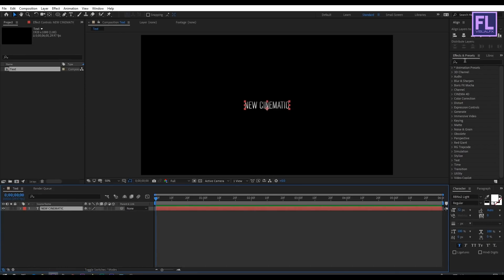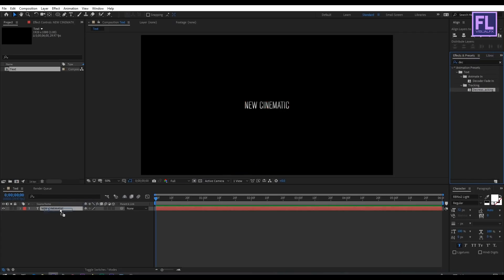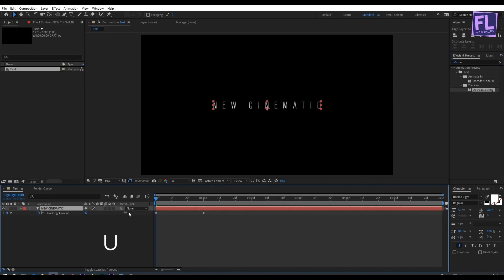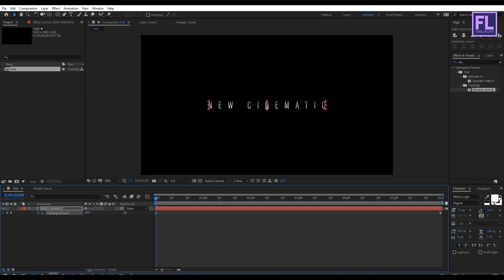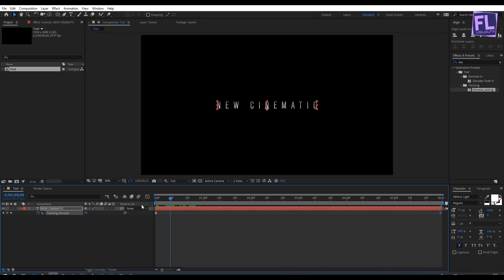Now select this layer, go to the Effect and Preset window, and search for 'Decrease Tracking'. Select this effect and apply it onto this layer. Press U to open keyframes, select the last keyframe, and drag it to the end of the composition. Decrease the tracking amount to maybe 36, then go to the end of the animation and change the tracking amount to 16. Now you can see a nice smooth animation.